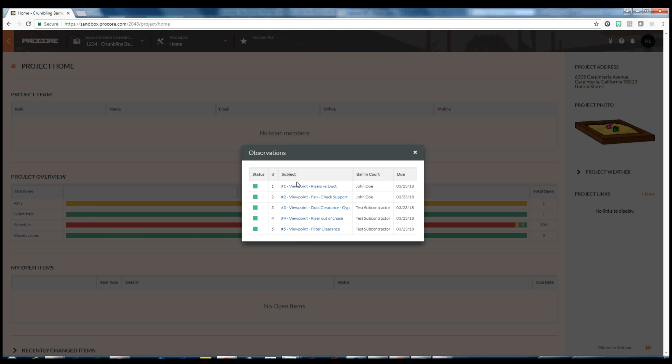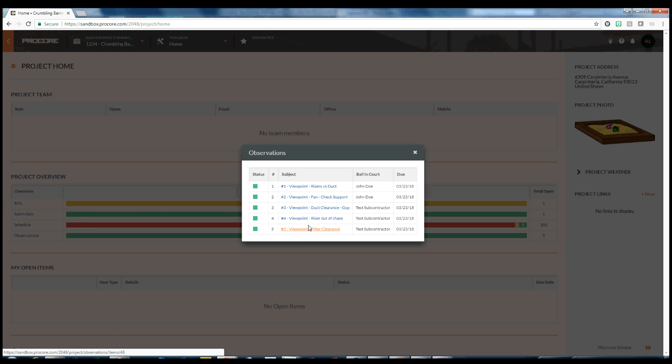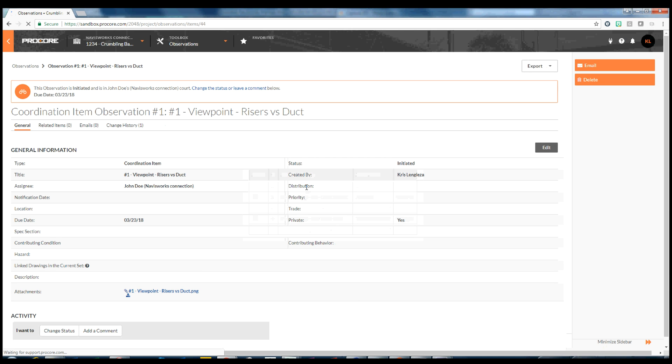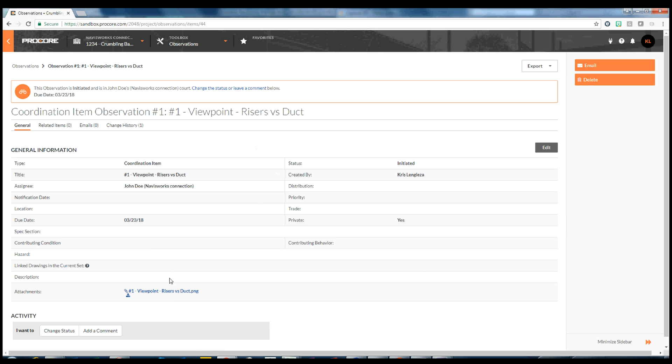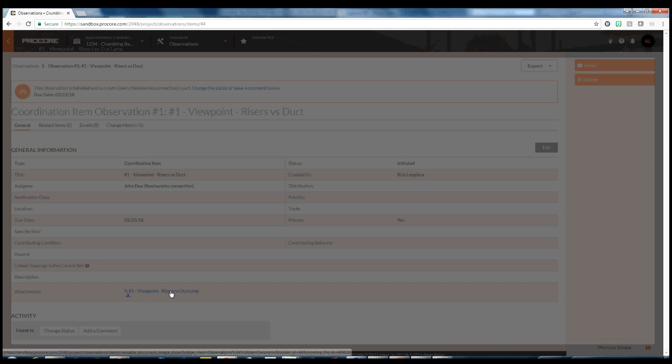Let's dive a little deeper into Observation No. 1. We can see that the viewpoint name was used for the Observation name, and the type was set to Coordination item. We have also assigned this item to John Doe. In addition, an image of the viewpoint is attached and can be viewed right within Procore.